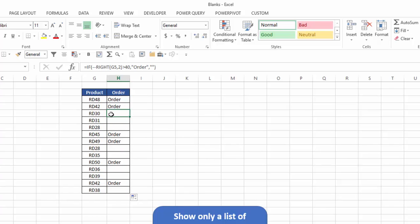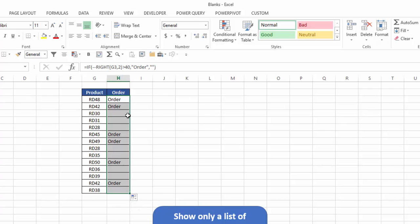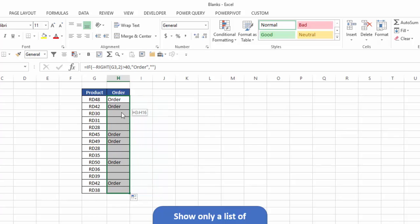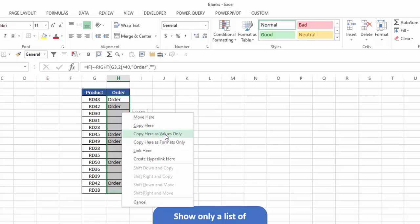Even the ones that appear to be blank have formulas in them. So what I'm going to do is I'm going to convert these formulas to their values only. And another trick I like to use is I hover over the right edge of the area after I highlight it. I right click, drag it off, and then drag it right back on, and this menu pops up that I'll select copy here as values only.